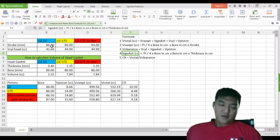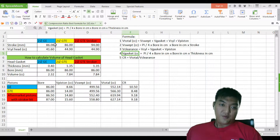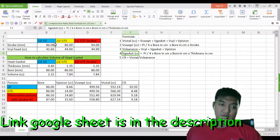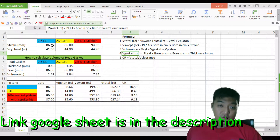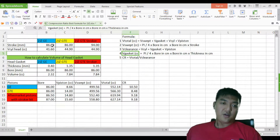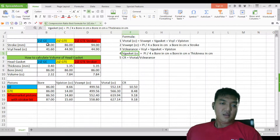I'll be putting up a link for the Excel sheet I've prepared. You can use it to play around with the numbers for your enjoyment and performance upgrade planning.